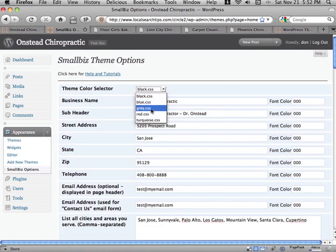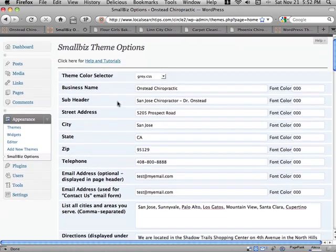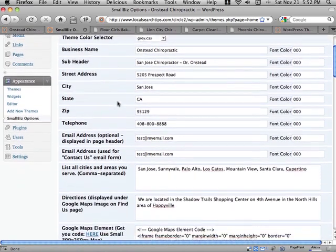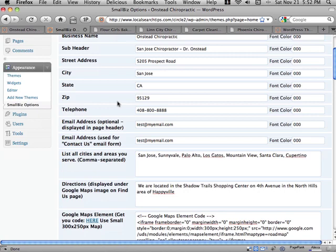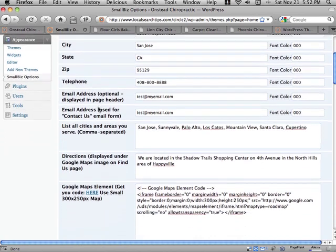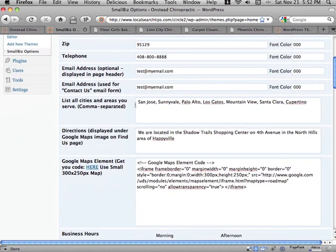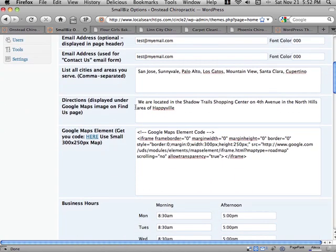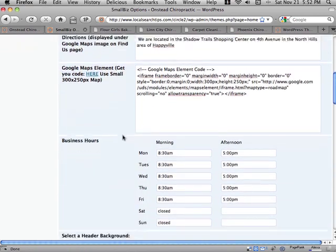Everything from changing your color scheme to changing your business information such as your address and phone number and contact email address, listing your cities served for search engine results, adding written directions, and a Google map to your site is super easy.